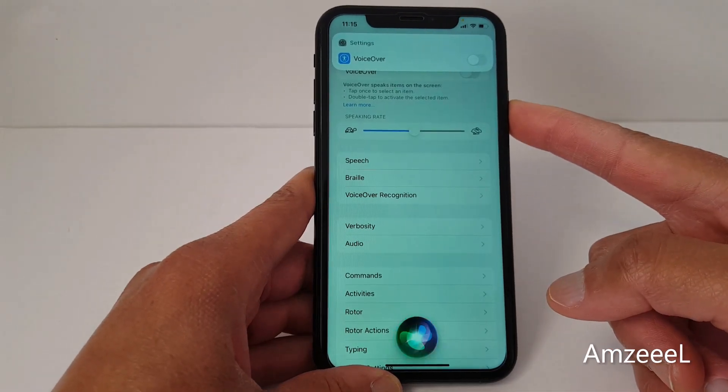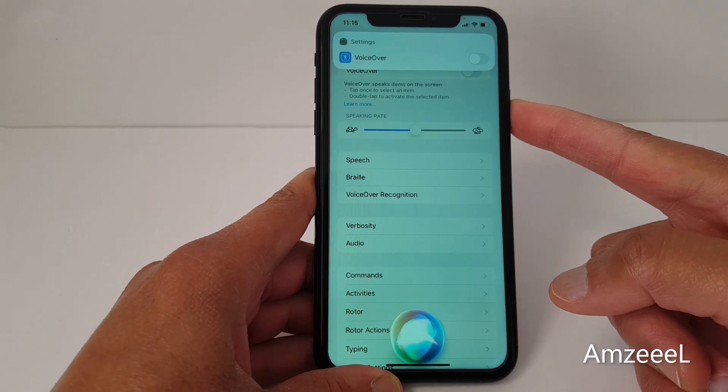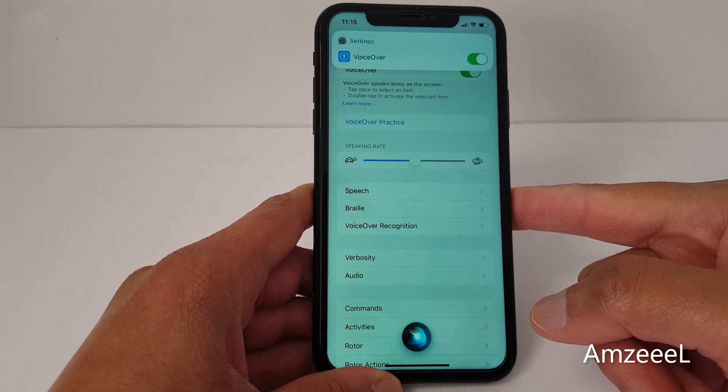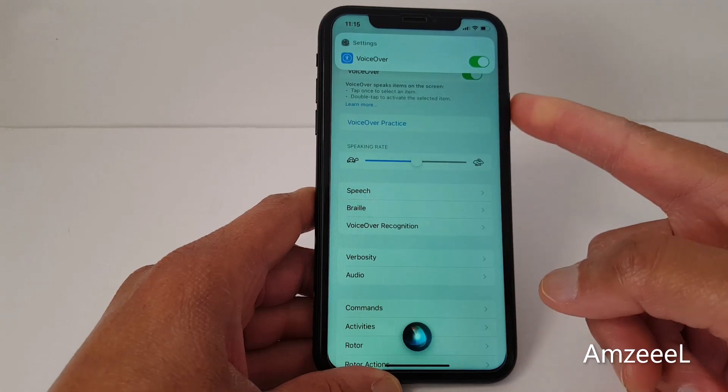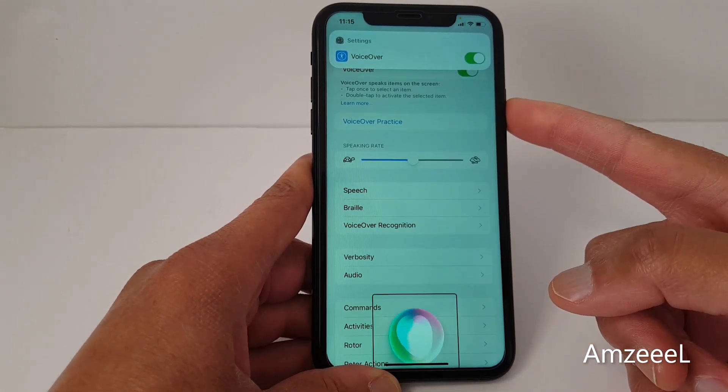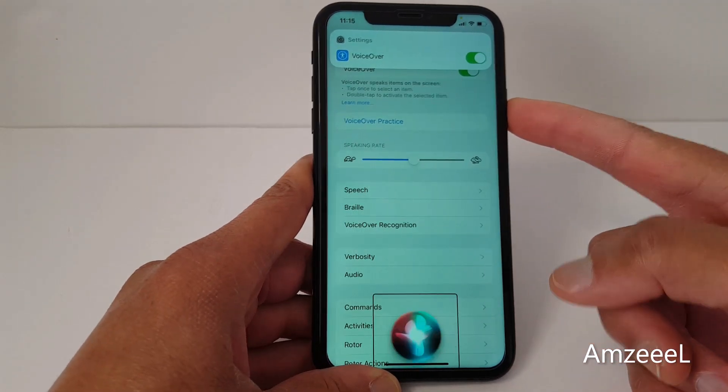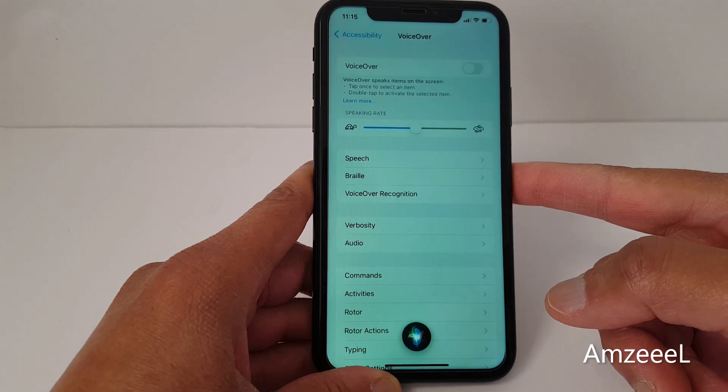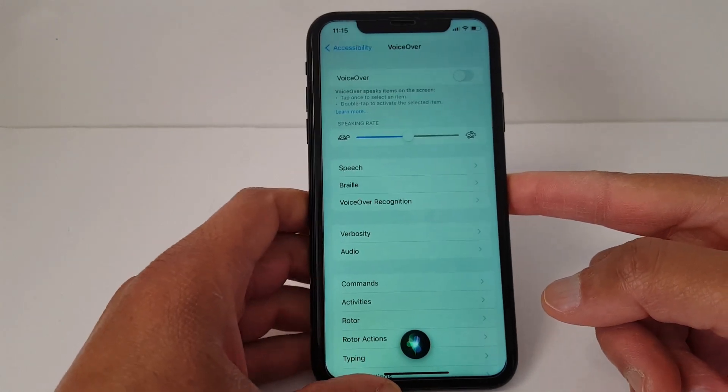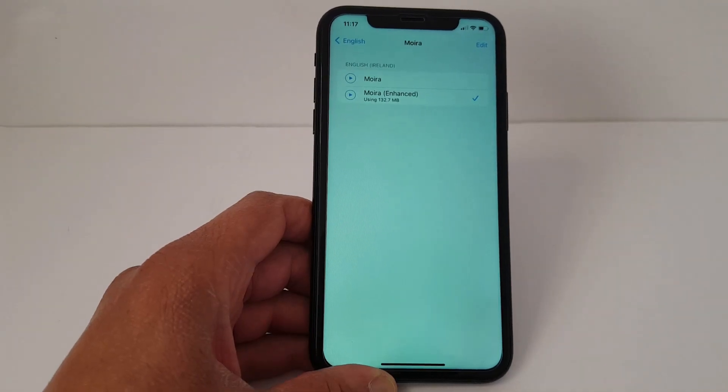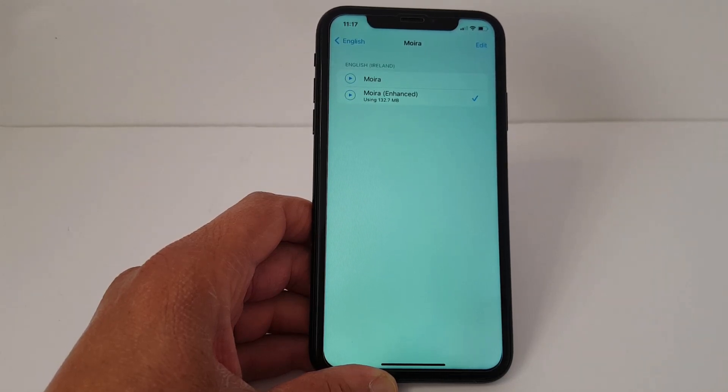Hi Siri, turn VoiceOver on. Okay, I turned VoiceOver on. Now turn it off. VoiceOver off. I turned VoiceOver off. So that's it guys, that's what I wanted to share with you today. Don't forget to subscribe, see you in the next video.